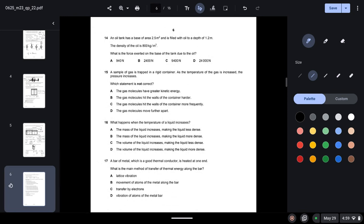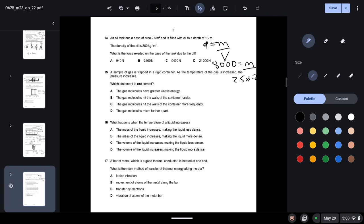Question fourteen: an oil tank has a base area of 2.5 m² and is filled with oil to a depth of 1.2 m. The density of the oil is 800 kg/m³. Using density = mass / volume, volume = 2.5 × 1.2 = 3 m³. Mass = 800 × 3 = 2400 kg. Converting to force: F = 2400 × 10 = 24,000 N.